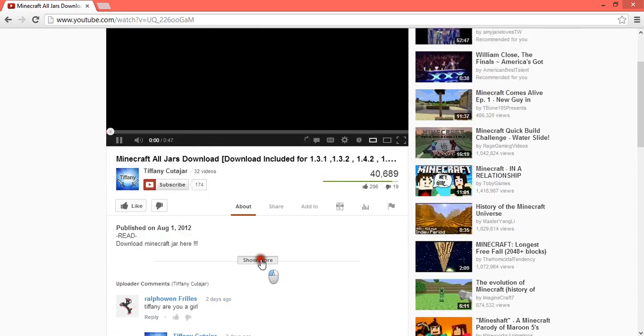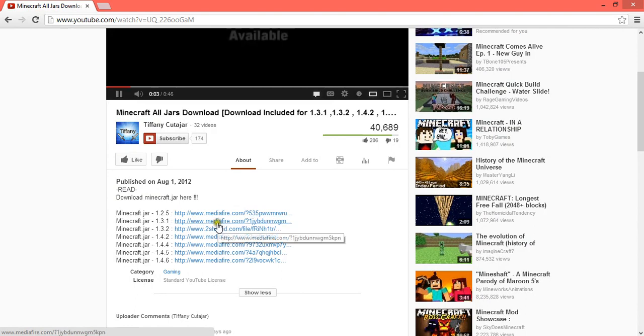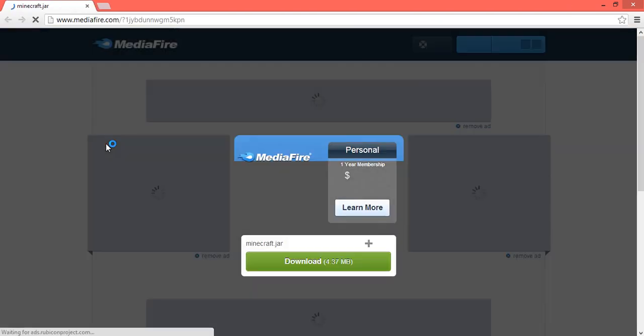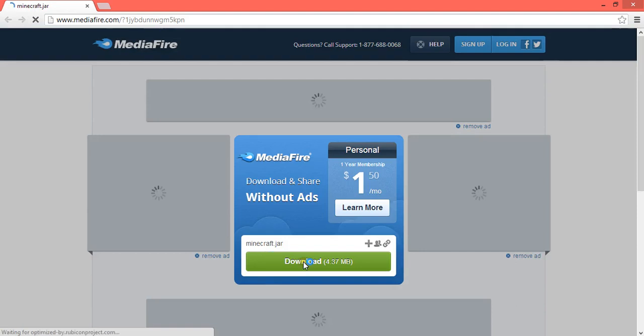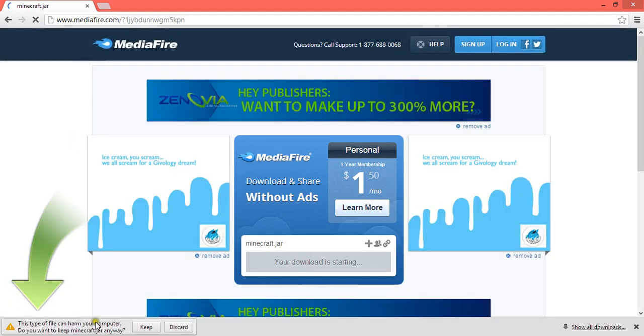So just 1.3. You can actually download any of these. Just download it. Keep that.